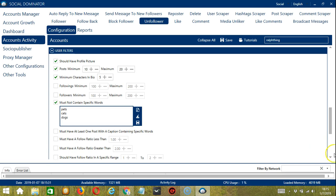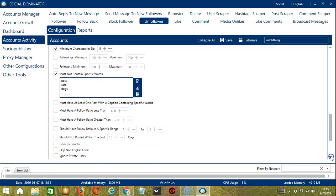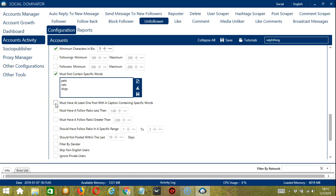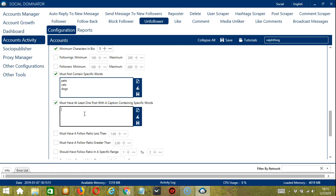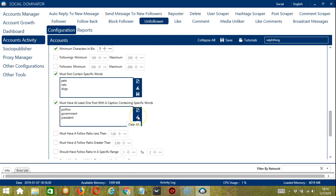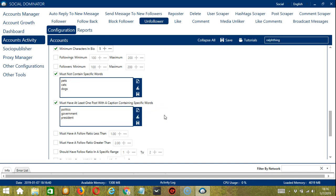The next one is the opposite of the previous one. If you want to unfollow people who are into, let's say, politics, let's click must have at least one post with a caption containing specific words. And type politics, government, and president. And click save. You may edit or delete using the clear all button. Likewise, you may also import from CSV or text file by clicking this button. Users with these keywords will be searched and unfollowed by Socinator.